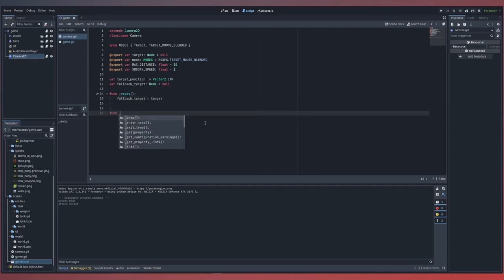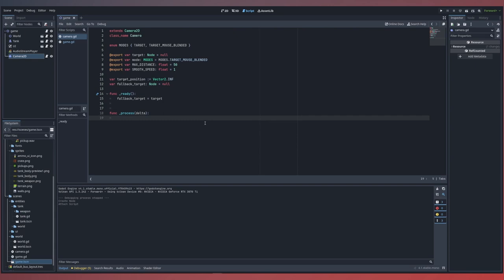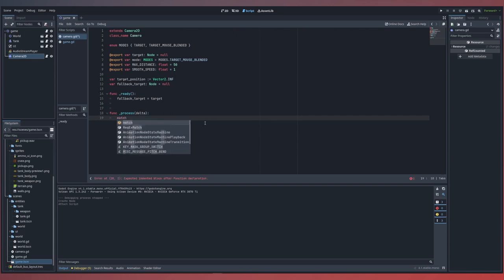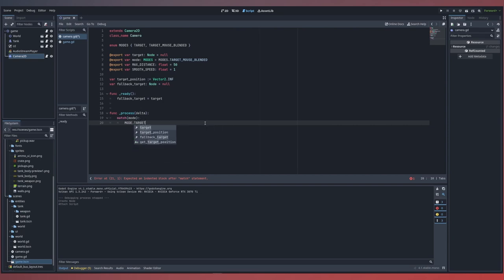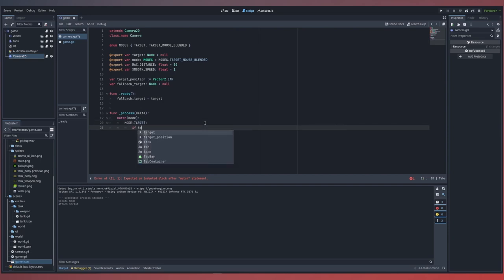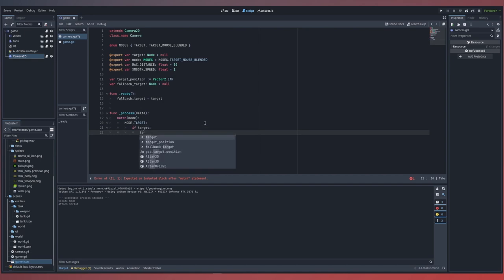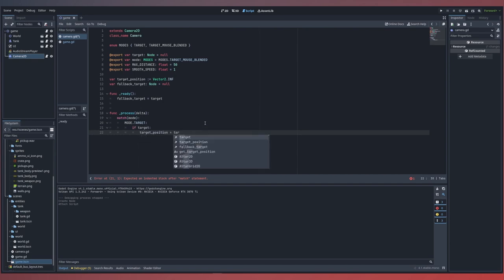For our camera to move, we want to set up our process function for each different camera mode. We'll do this using a match statement that looks at our camera's current mode, and depending on each mode, we'll run a specific set of logic. For example, for our target mode, all we simply want to do is check if we have a target, take our target's position, and set that equal to the current target and its position.